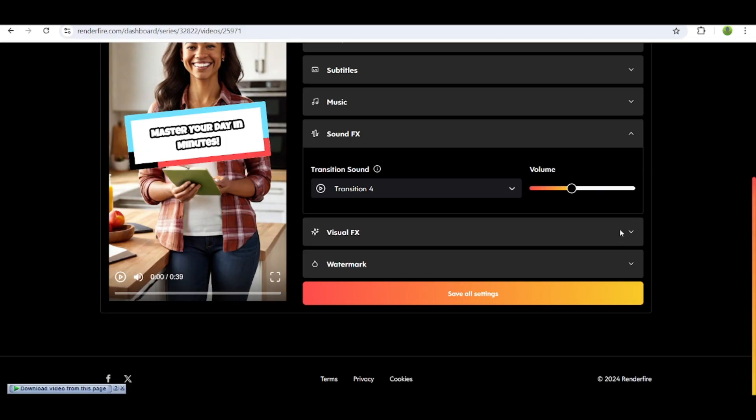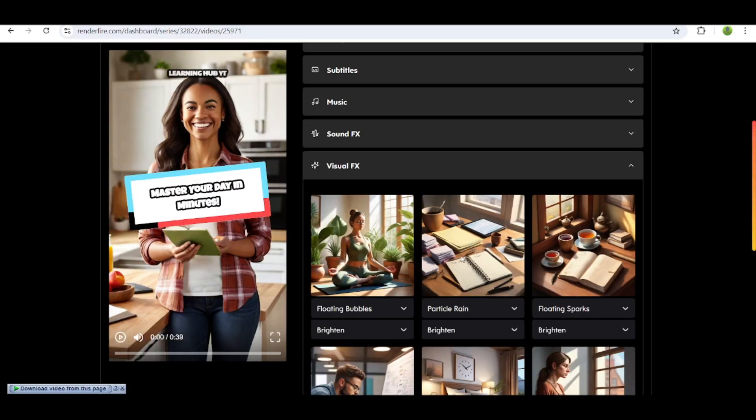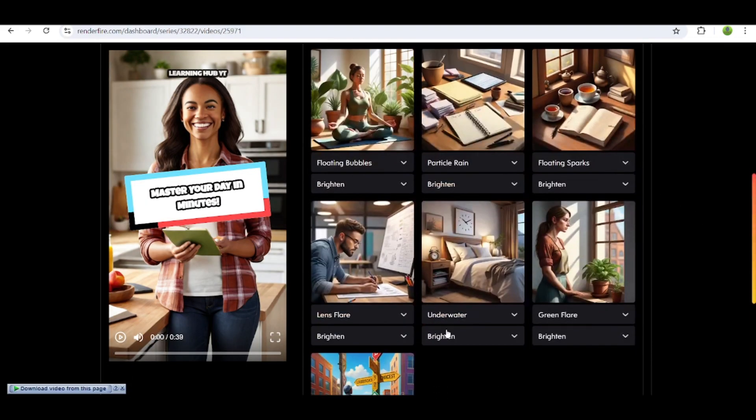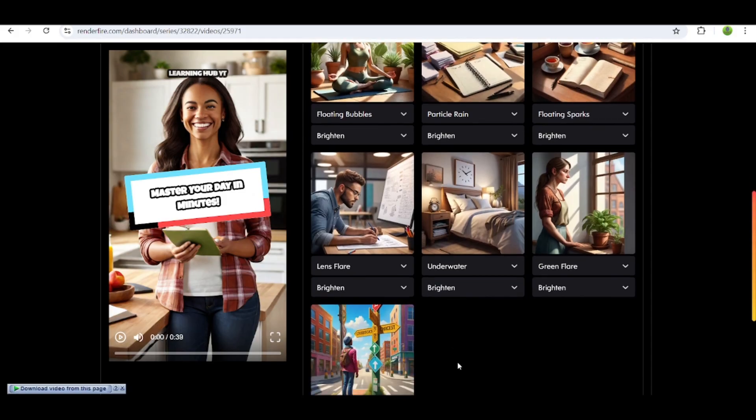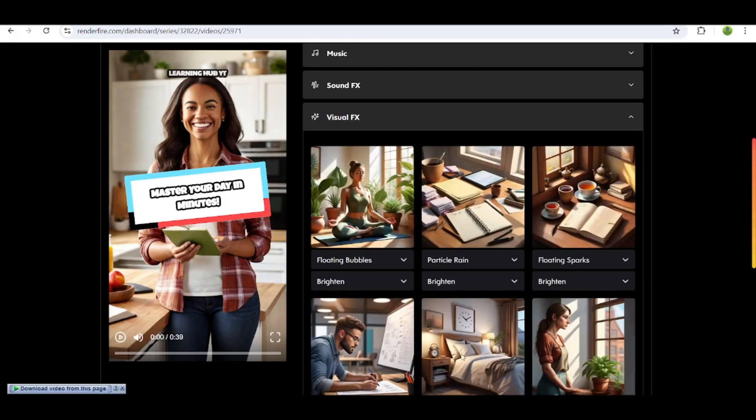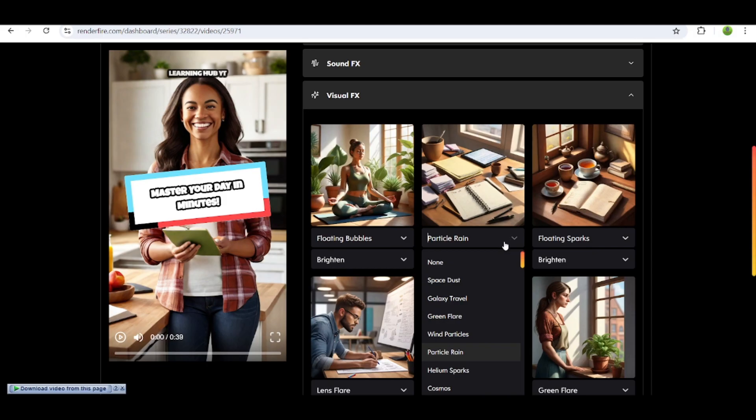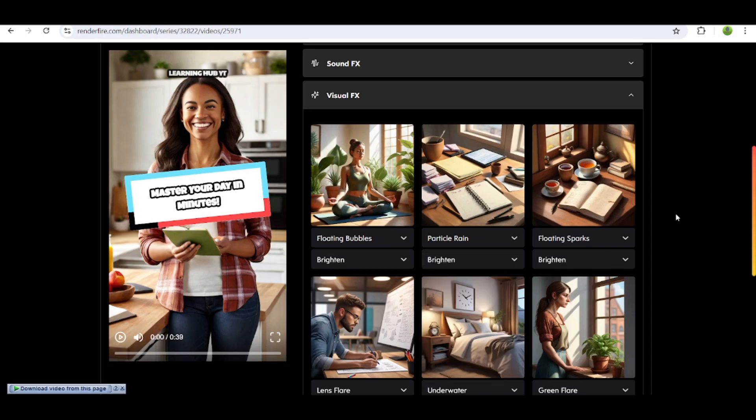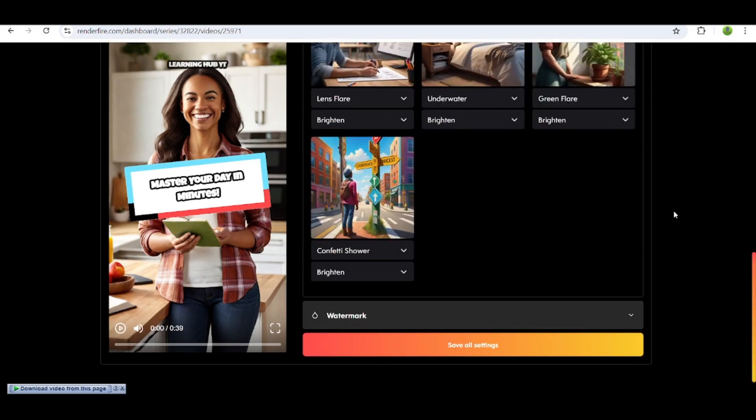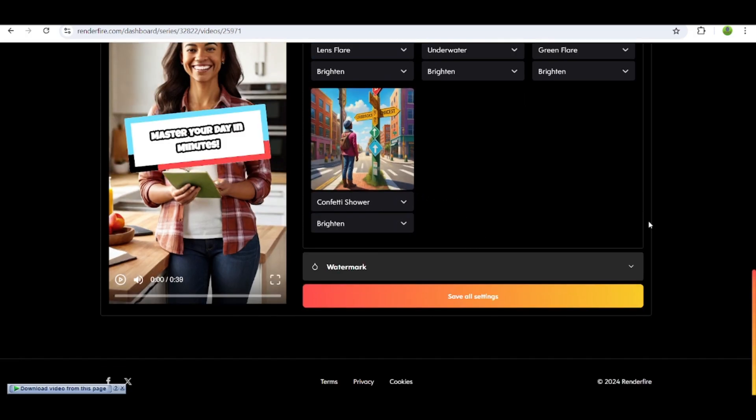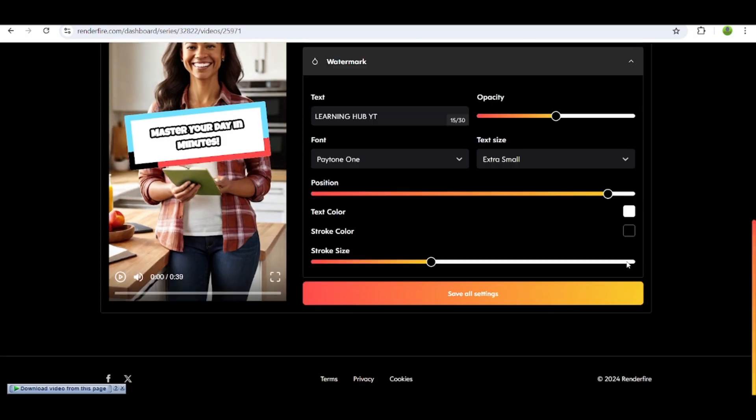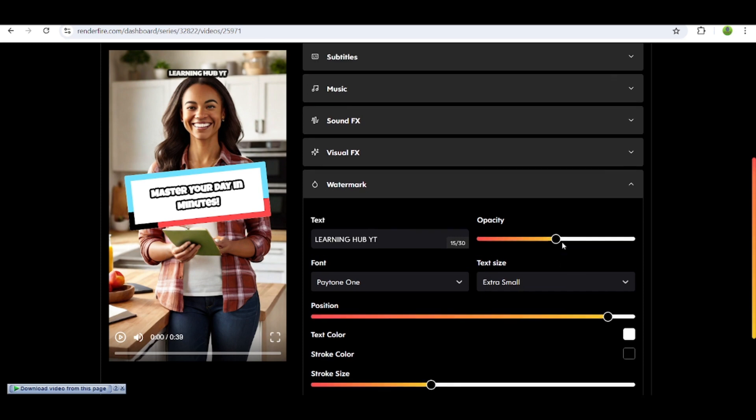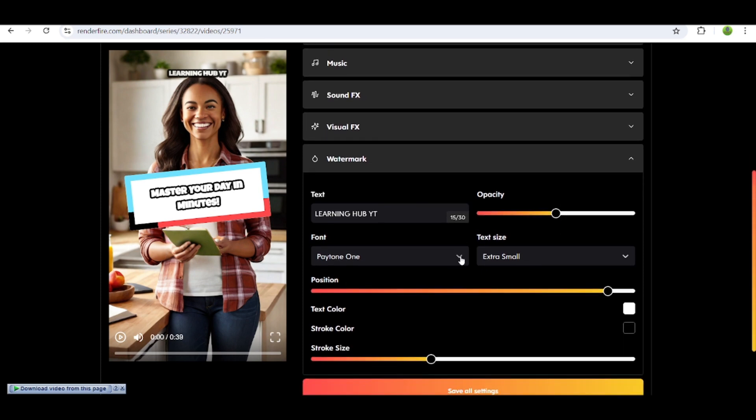Now add visual effects by choosing the ones you like. After that, edit the watermark, then click on save settings.